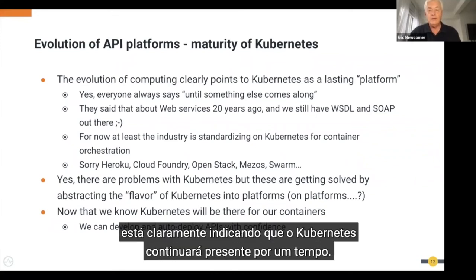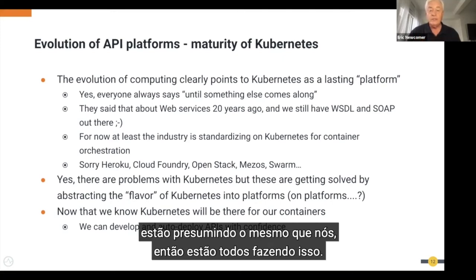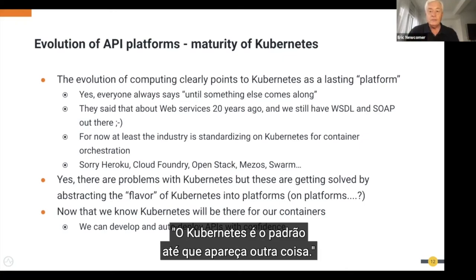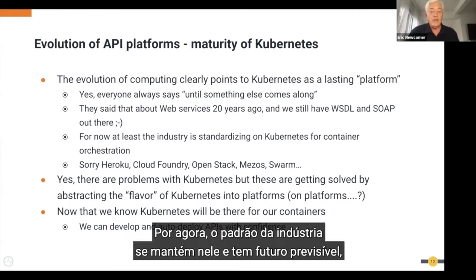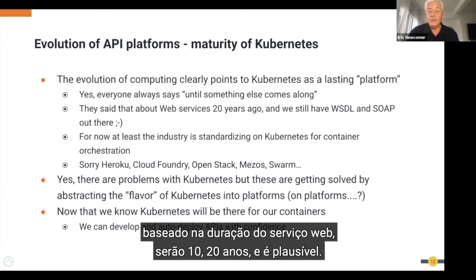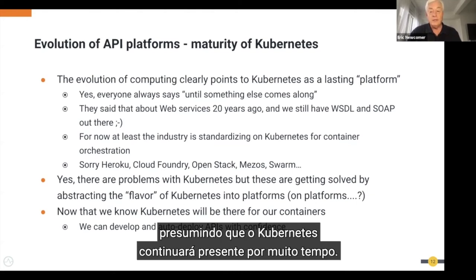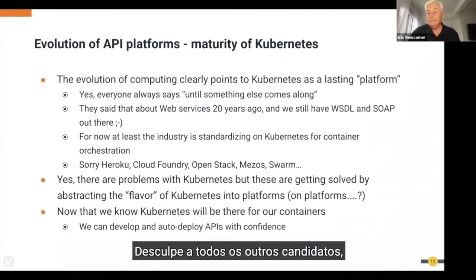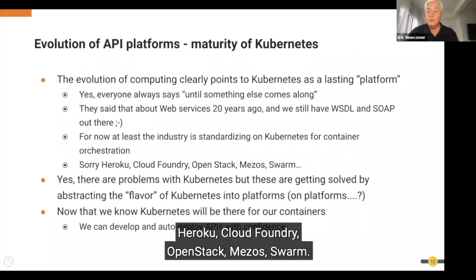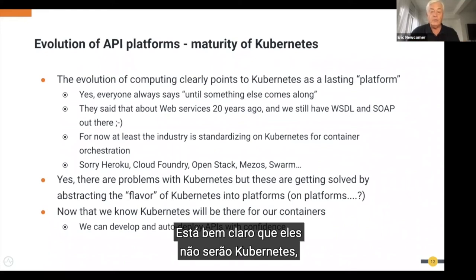In summary, the evolution of cloud computing clearly indicates that Kubernetes is going to be around for a while. Everybody has it, people are building on it, and we're not the only ones assuming it will be there. People always say 'it's the standard until something else comes along' — we heard that about web services 20 years ago and it's still here. Even if Kubernetes lasts only 5–10 years, it's a reasonable assumption on which to make investments. The other candidates — Heroku, Cloud Foundry, OpenStack, Mesos, Swarm — did not win. Kubernetes is the standard.